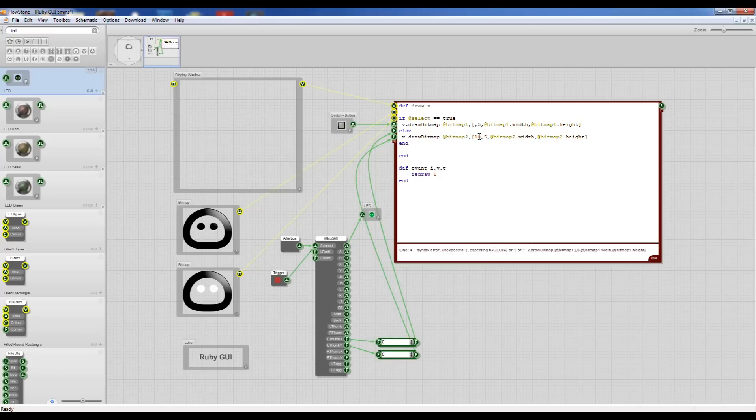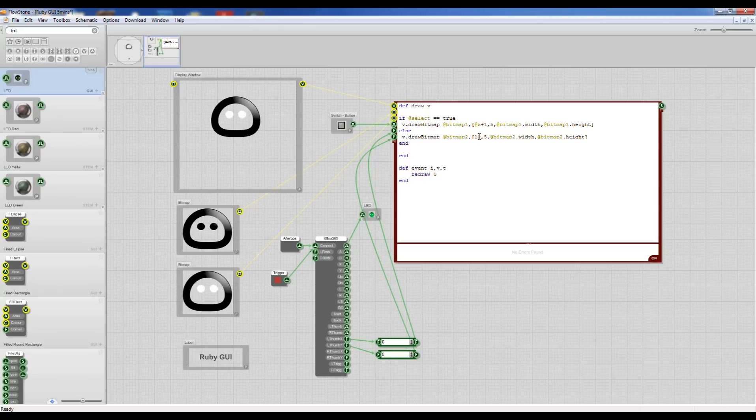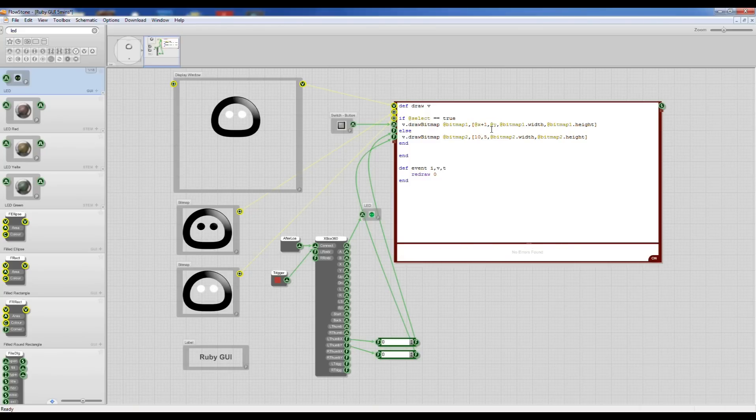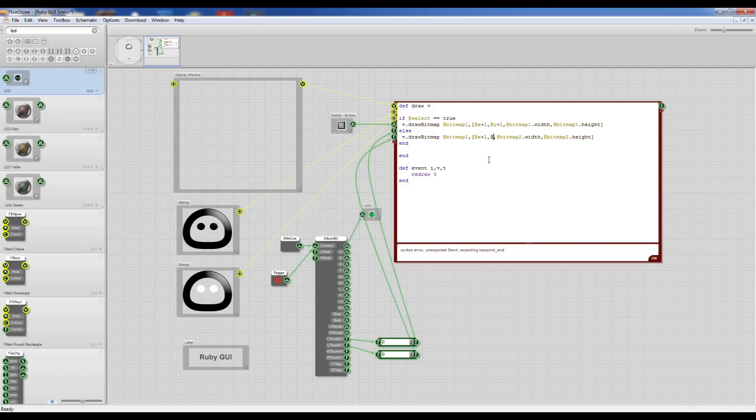So I'm going to write a little code. So at X, now I'm going to add 1 to it because it goes from minus 1 to 1 so it's a positive number. And I'm going to do the same here at Y plus 1 and the same here at X plus 1 and at Y plus 1.